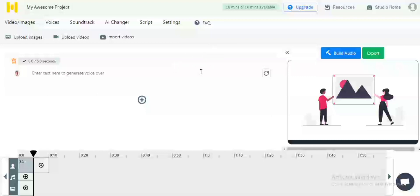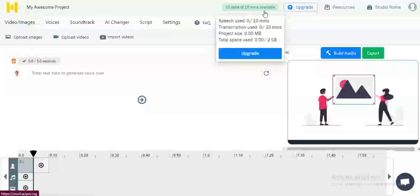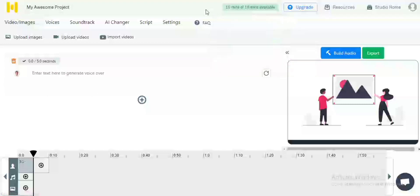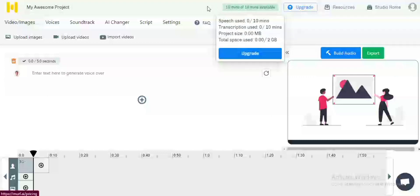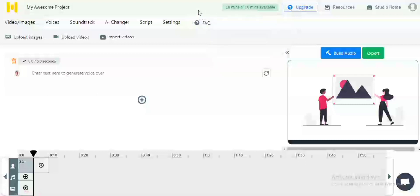For the purpose of this video I have created a brand new murf.ai account. Inside this account you can see that I have 10 minutes available. As explained in the previous video, once you create your account you have 10 minutes of speech file available, and you can use these 10 minutes to create any kind of speech file you want.